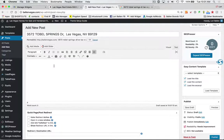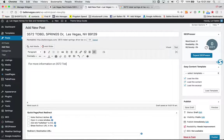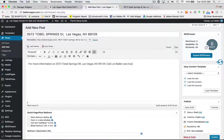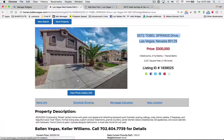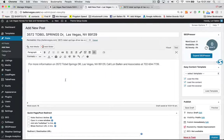Sometimes I'll put up top a little contact information: 'For more information on 3572 Tobel Springs Drive, Las Vegas, Nevada 89029, call Lori Ballen and Associates at 702-647-7739.' What we want next is a picture of the property. I like to put one picture in and then force registration at the photo gallery. I haven't always done this, so if you watch some of my old videos, I was showing how to add an offer instead.